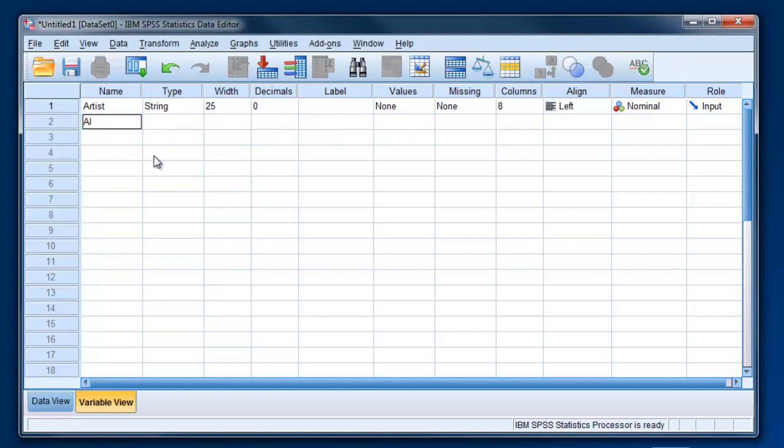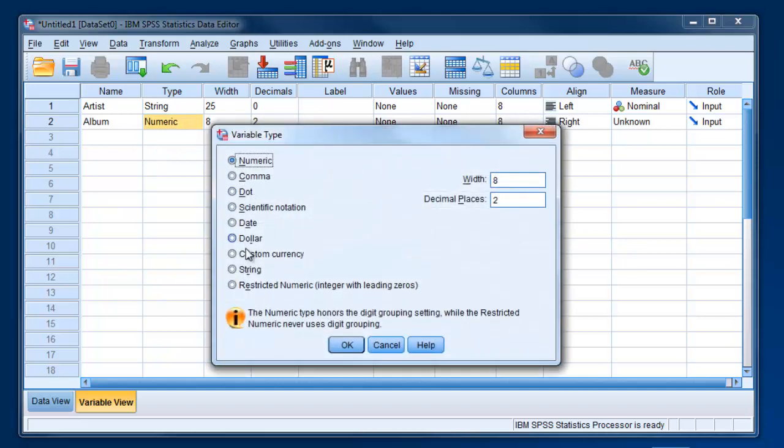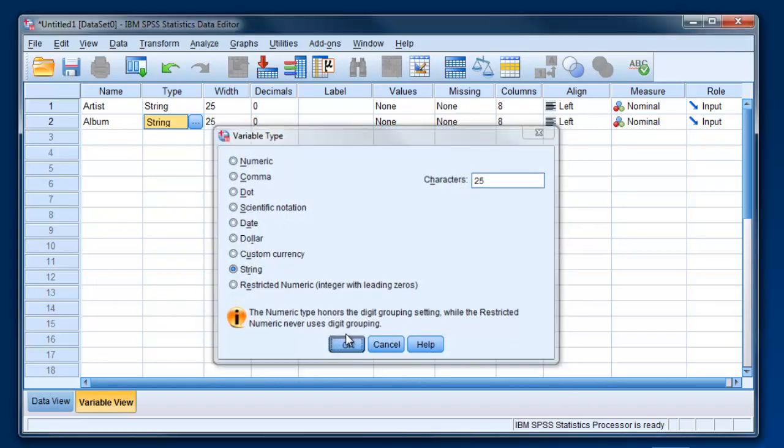And then we're going to put in the name of the album. So that's the second piece of information. We'll do the same thing there. Turn it into a string variable. 25 characters.